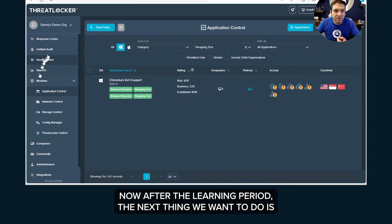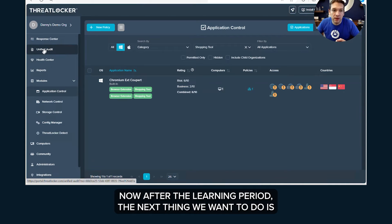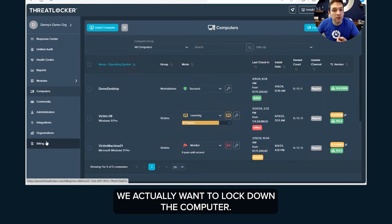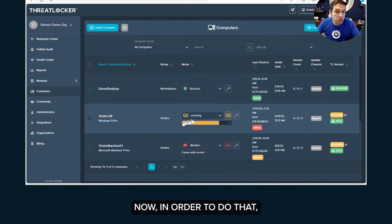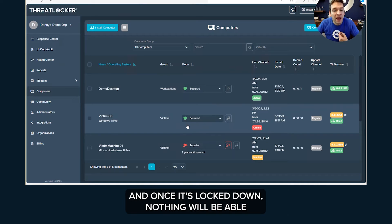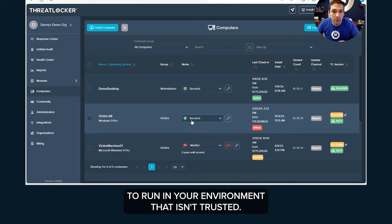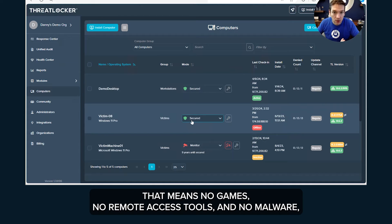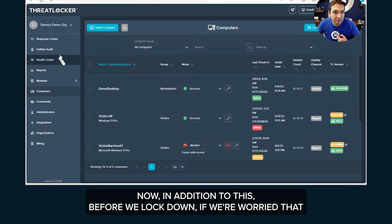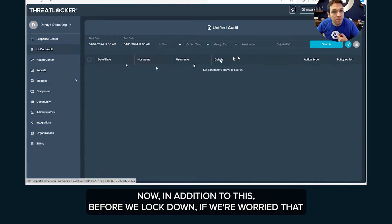Now after the learning period, the next thing we want to do is we actually want to lock down the computer. Now in order to do that we just literally go into here, switch from learning to secured mode and once it's locked down, nothing will be able to run in your environment that isn't trusted. That means no games, no remote access tools and no malware including ransomware.